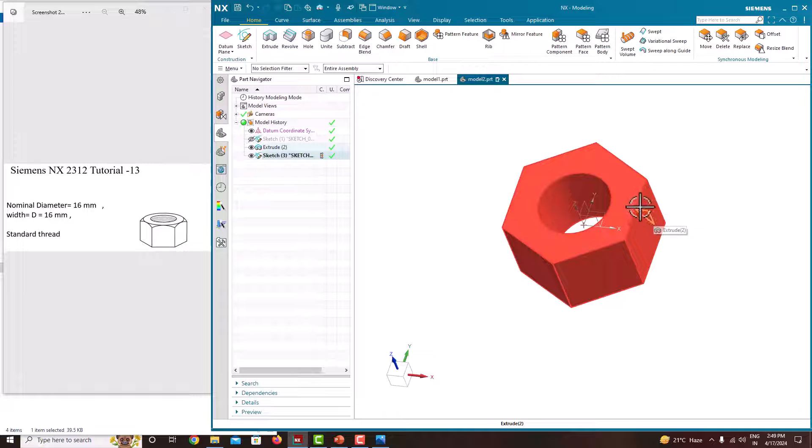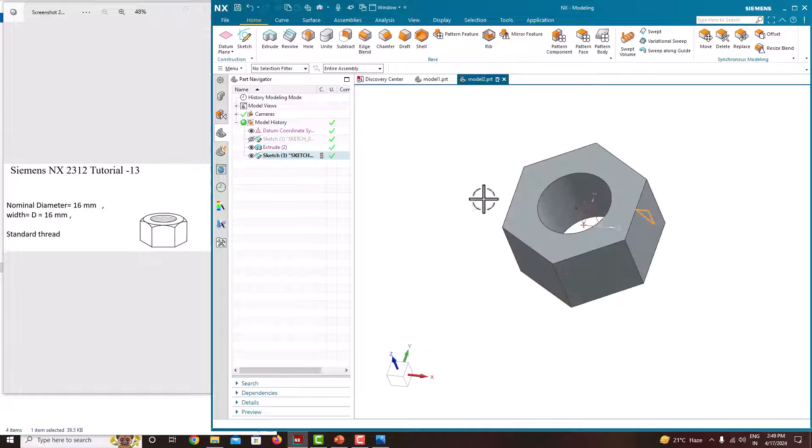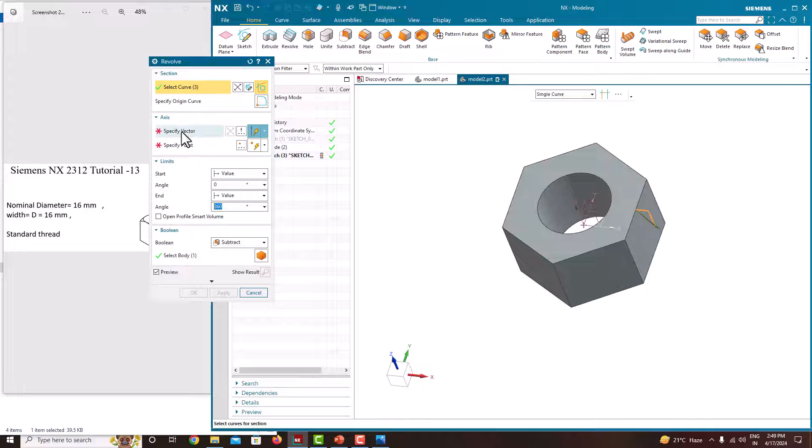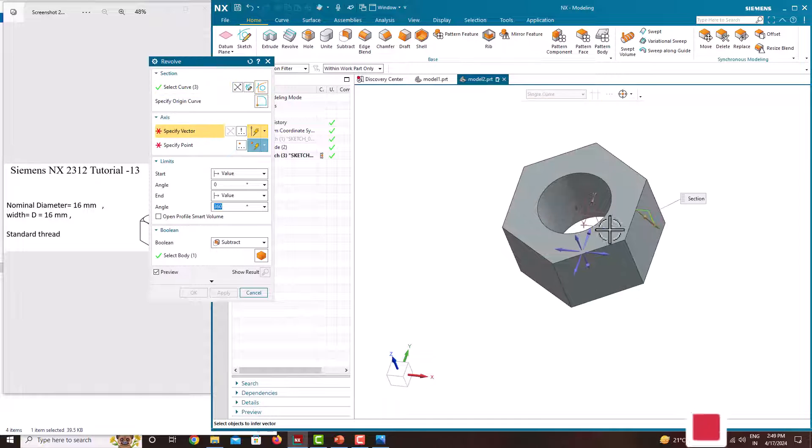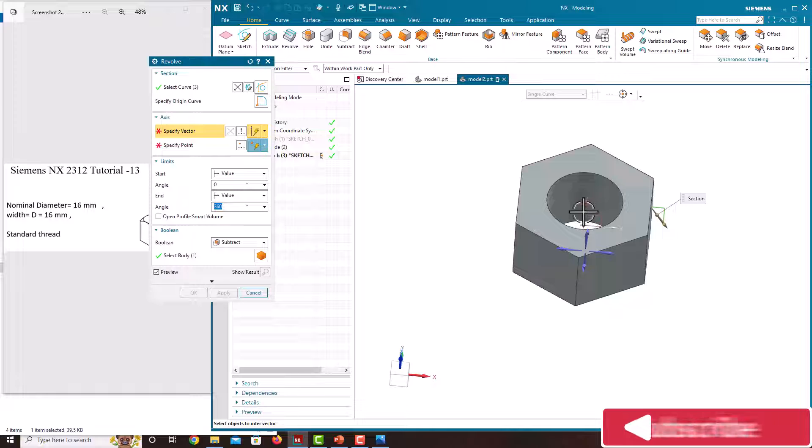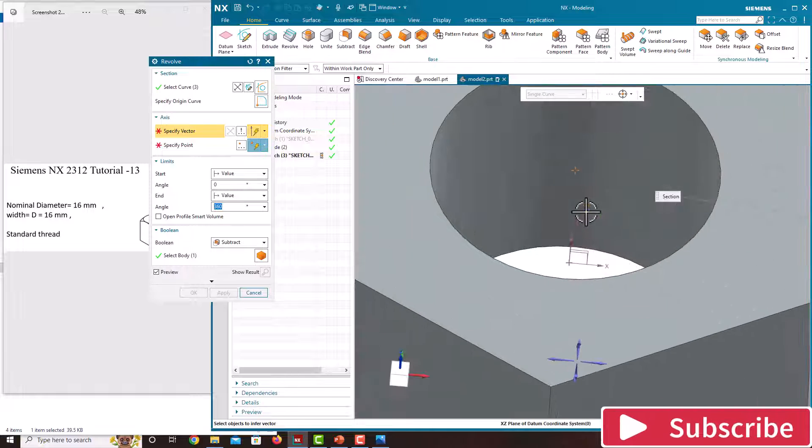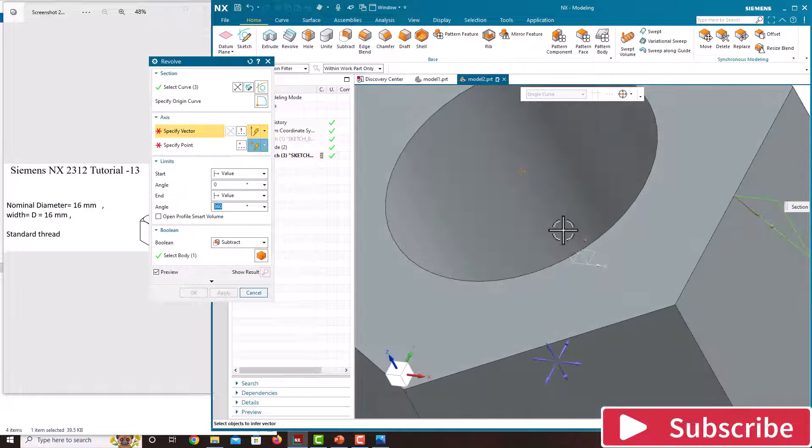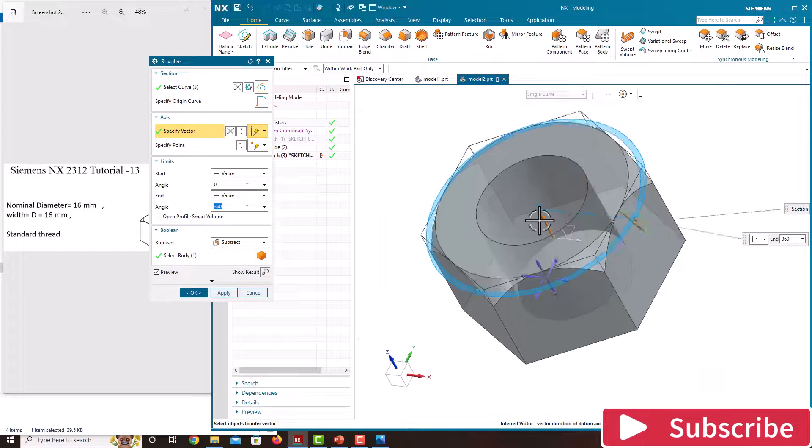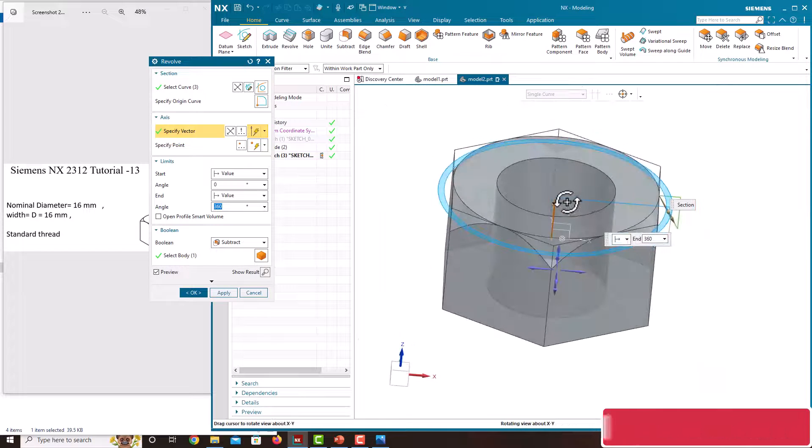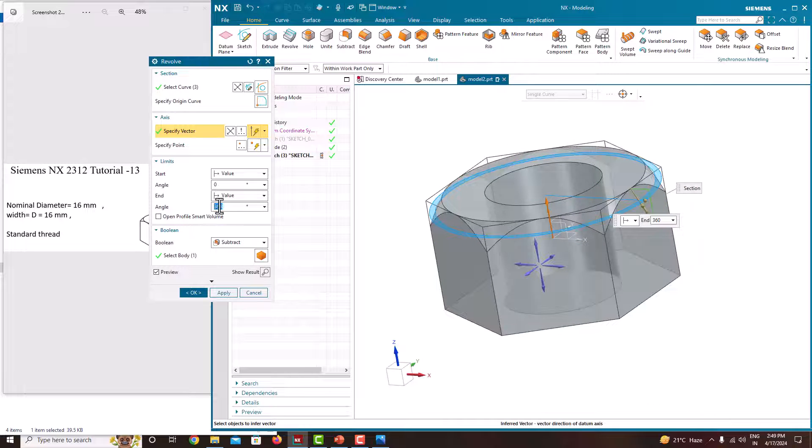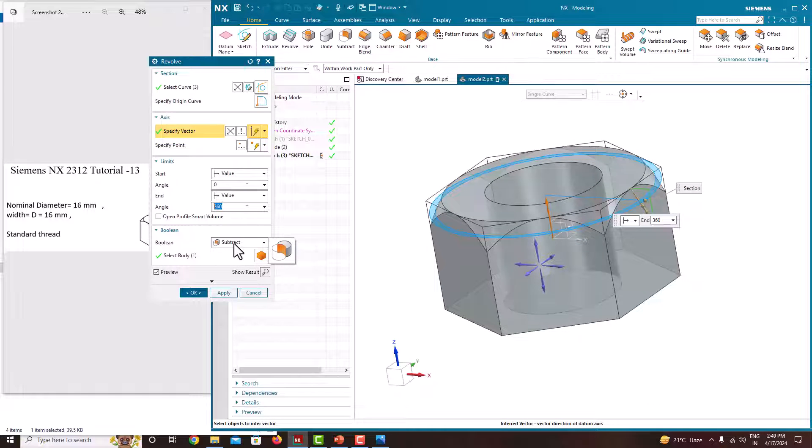Now this sketch has to be revolved around this axis. For that, use the option called Revolve. Here you can see the curve we have chosen. Specify the vector, which is the Z axis. You can see it is removing the material with 360 degrees. Subtract and say ok.